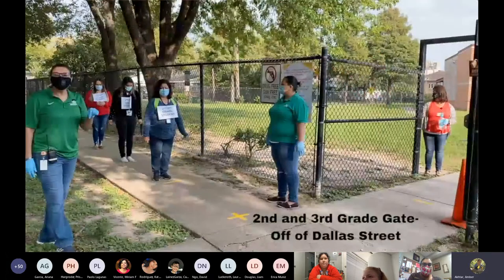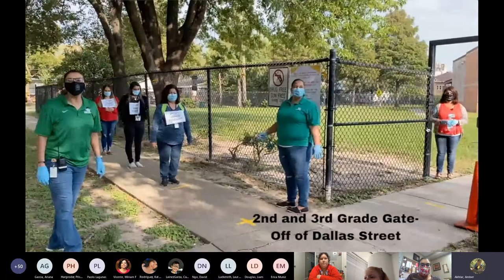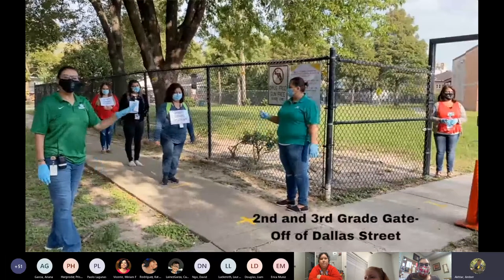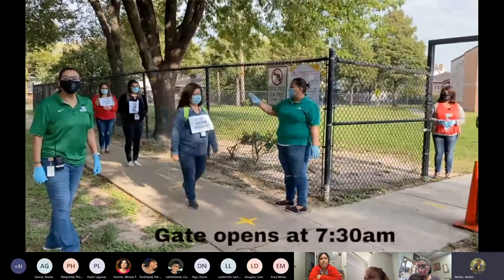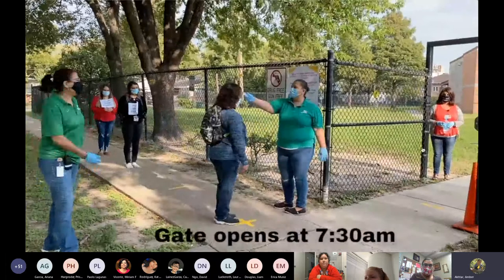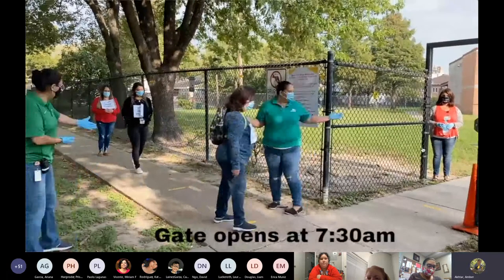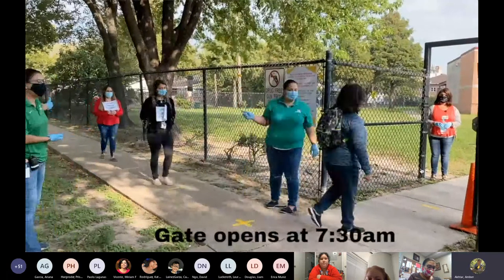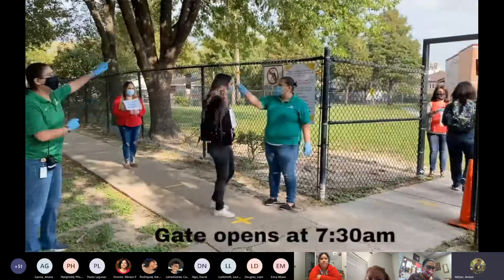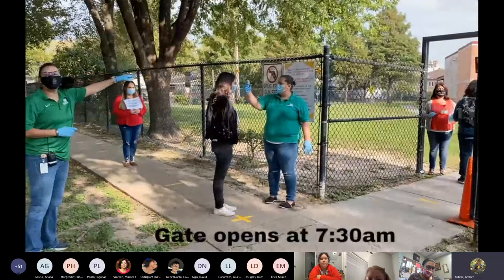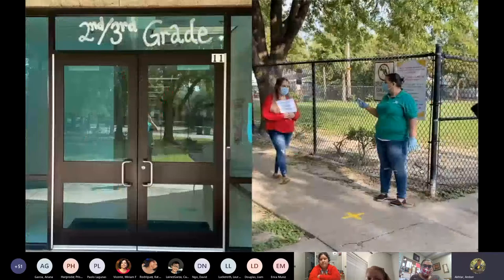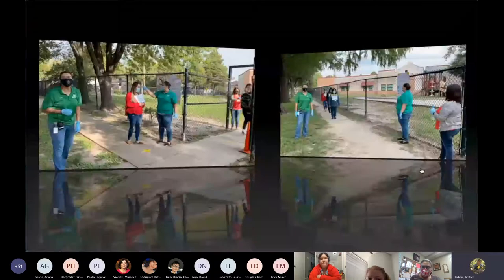This is the second and third grade entrance and dismissal area. This door will open at 7:30 a.m. Students arrive, they must stand six feet apart, get their temperature taken, ask if they have any of these symptoms, and get some hand sanitizer and go straight to their classroom.